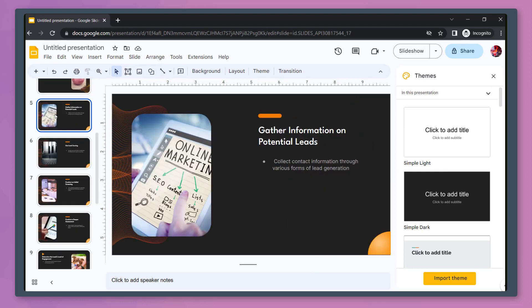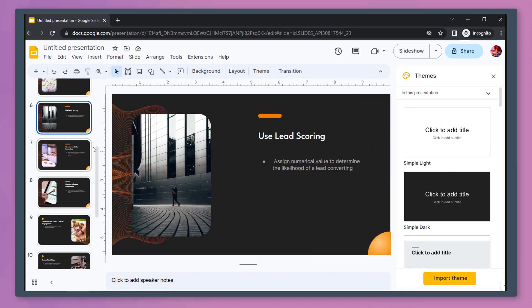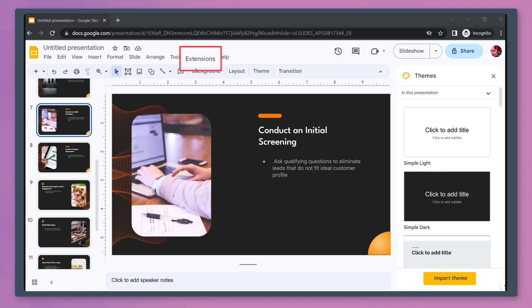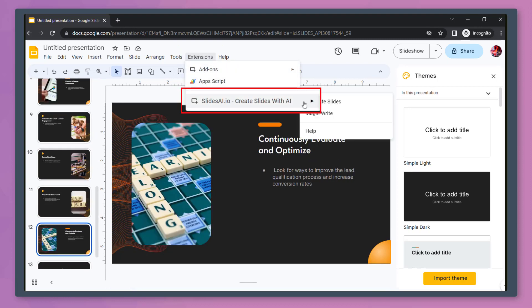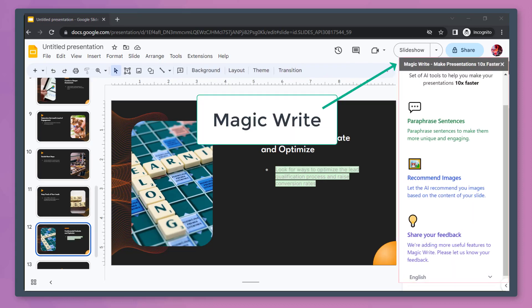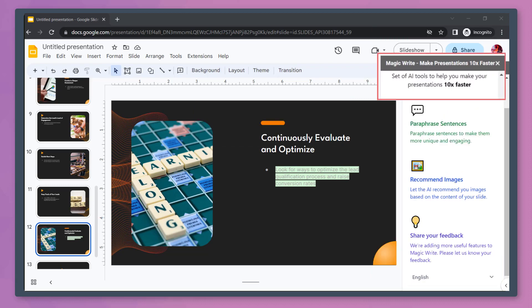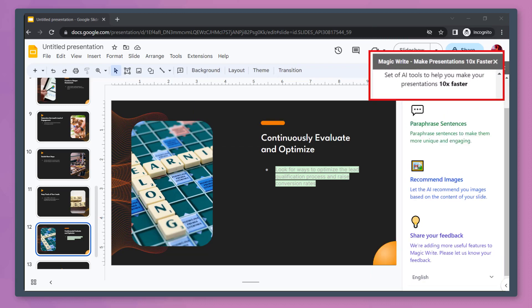As you can see, these are visually compelling presentations. Under Extensions, click Slides AI. Now let's select Magic Write. You can view this window in the right section of your Google Slides. It shows a set of AI tools to help you make your presentation 10 times faster.